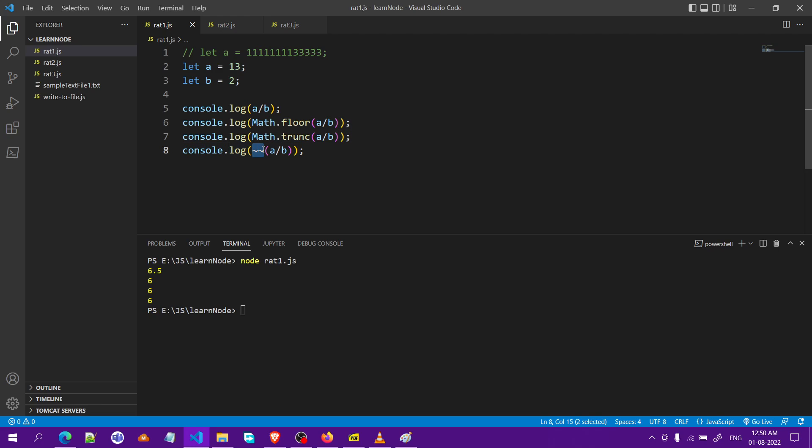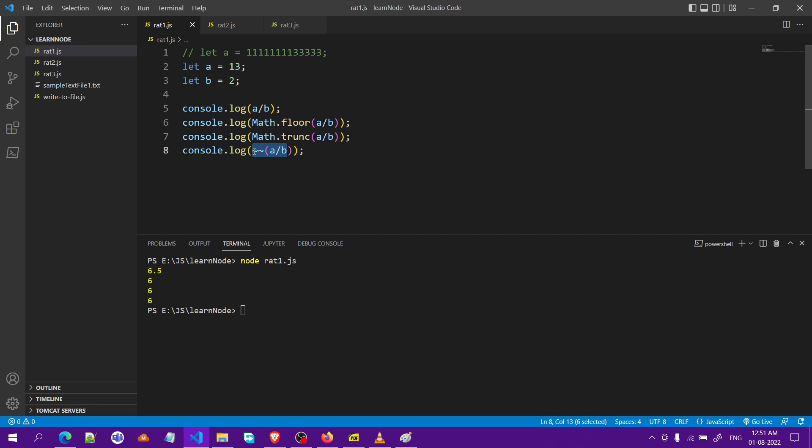The bitwise not operator, I'm not sure how this works, but it gives you the quotient. So we have got the quotient here. These are the three possible ways to do it. Which is the best way to do it? Let's find that out.